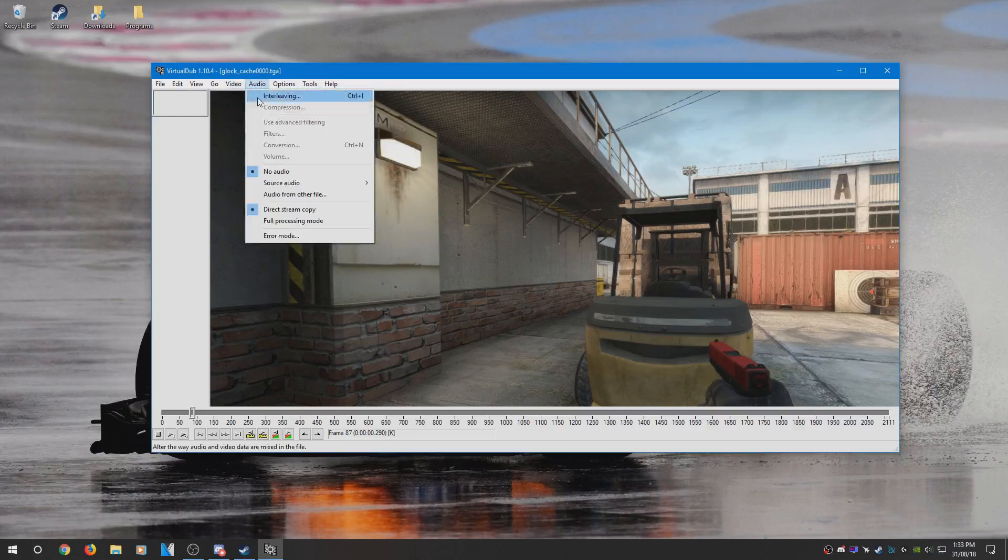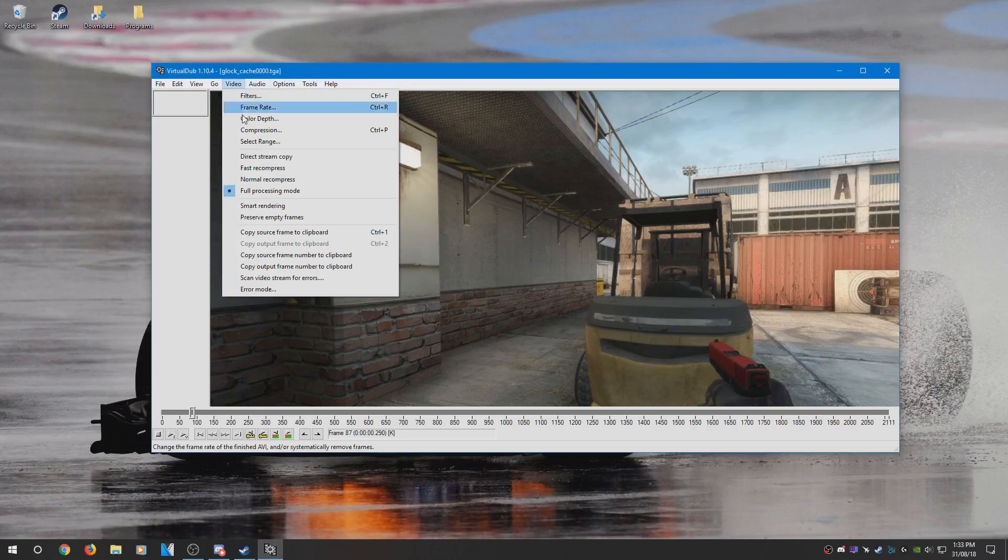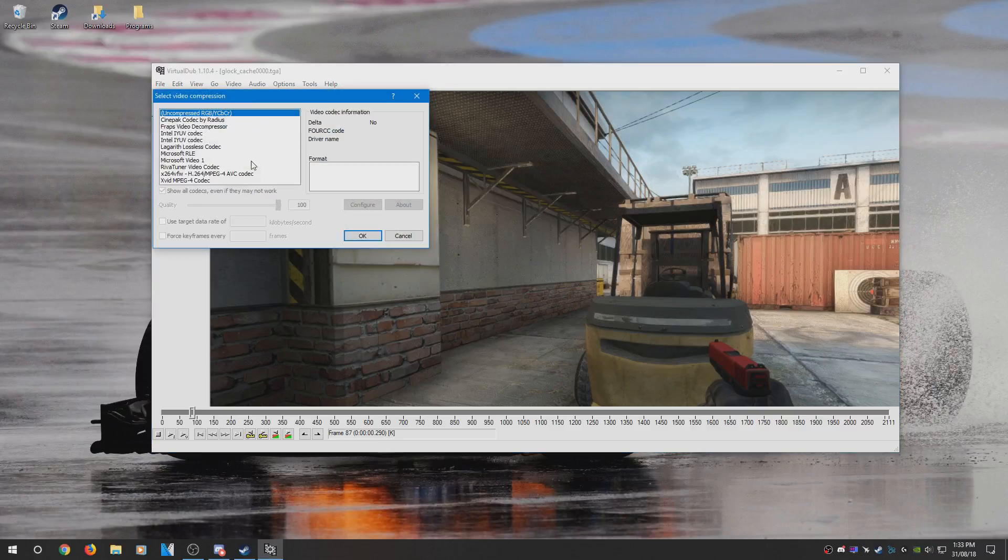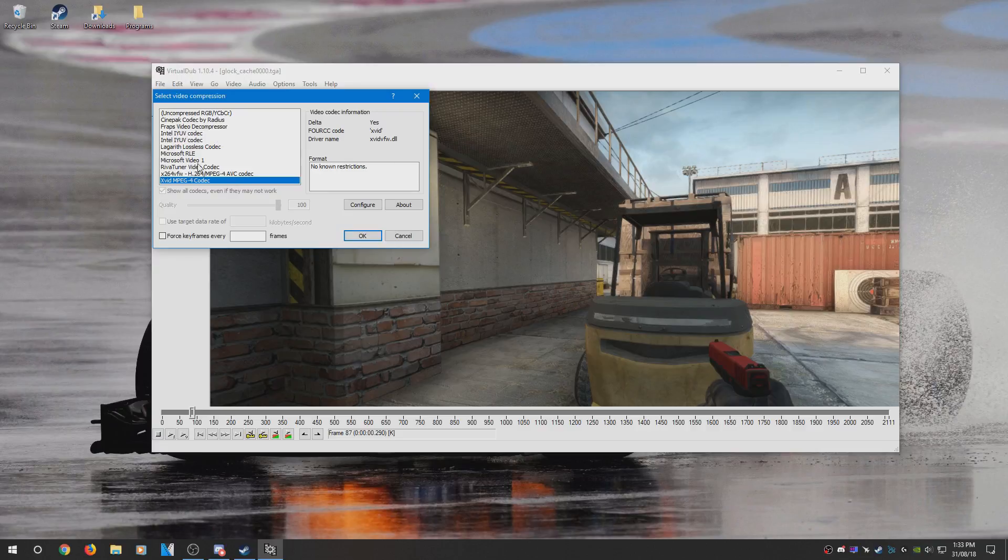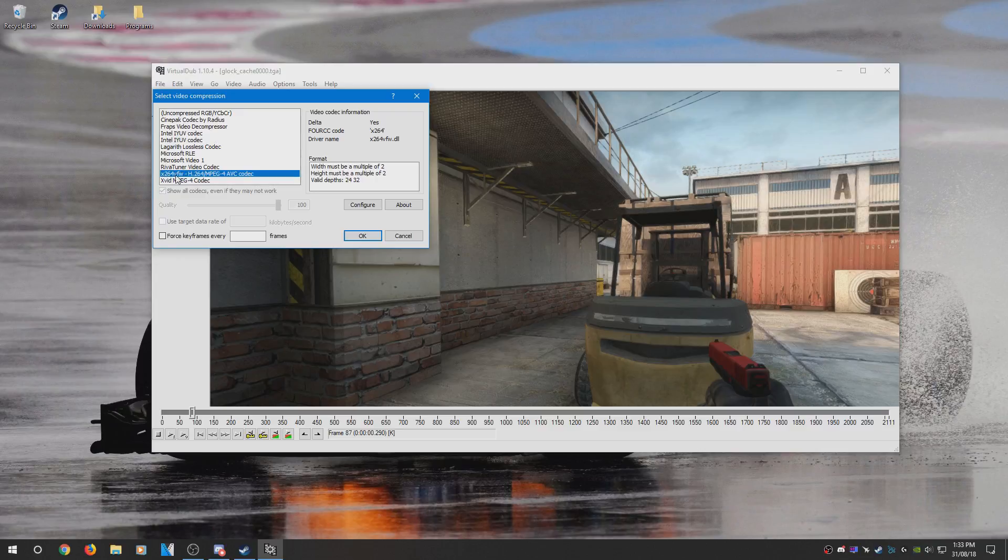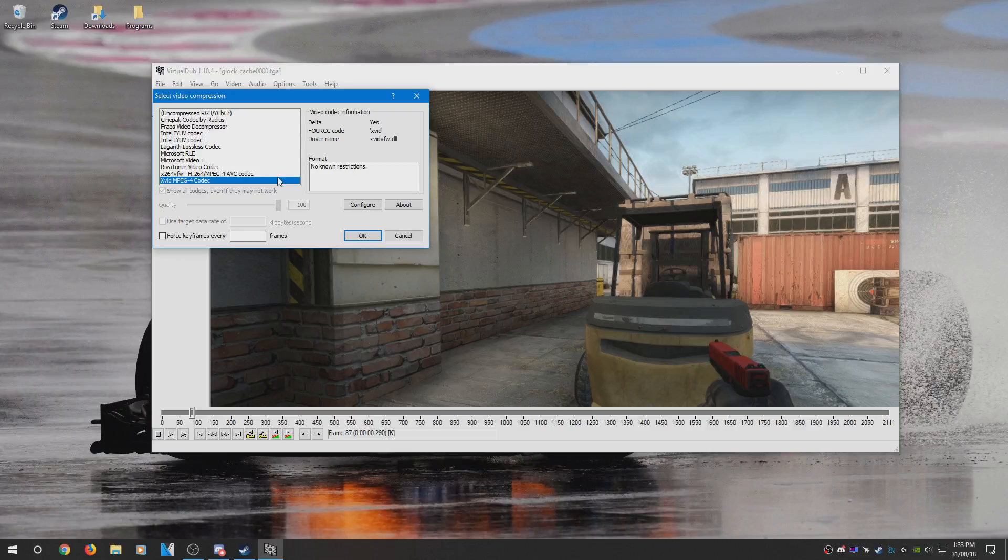And what you need to do now is select compression to compress the file a bit because it will be huge. There's a bunch of codecs you can use, but a lot of these are external so you have to install these separately. The one I use the most is x264 VFW or the Xvid MPEG-4 codec, but if you don't want to use any of those, you can also use a Lagarith lossless codec. That also works pretty well.